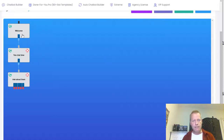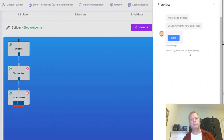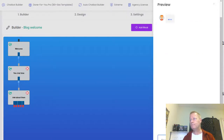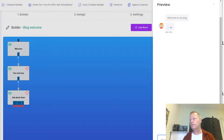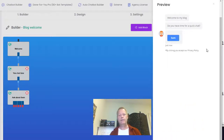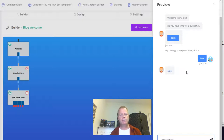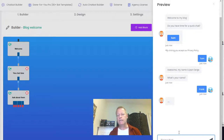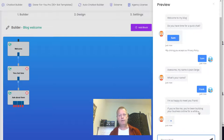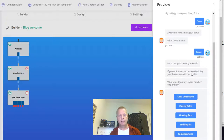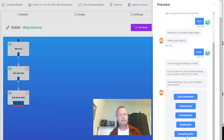Let's do a preview — now you've got a welcome message. It asks if they have time, they click 'sure.' It says 'my name is Jean-Serge, what's your name?' I say Frank, and it says 'nice to meet you Frank.' Then it says 'if you're like me, you've been building a business online for a while — what would you say is your number one priority?' So it asks what they're trying to do.